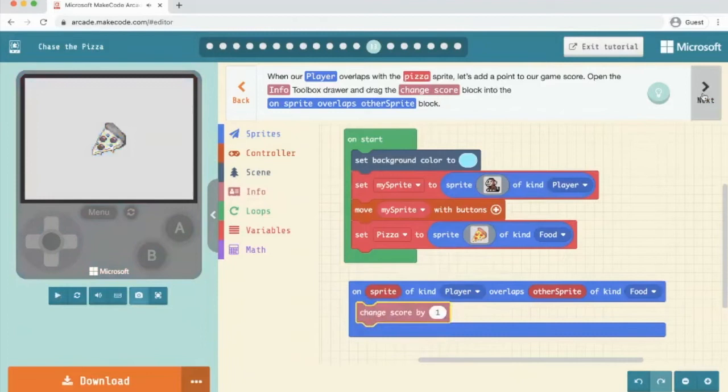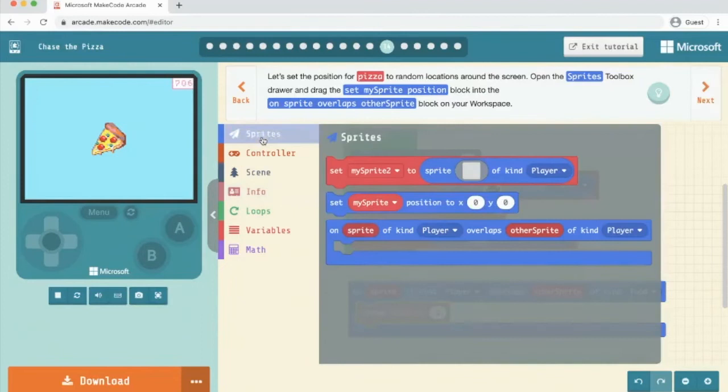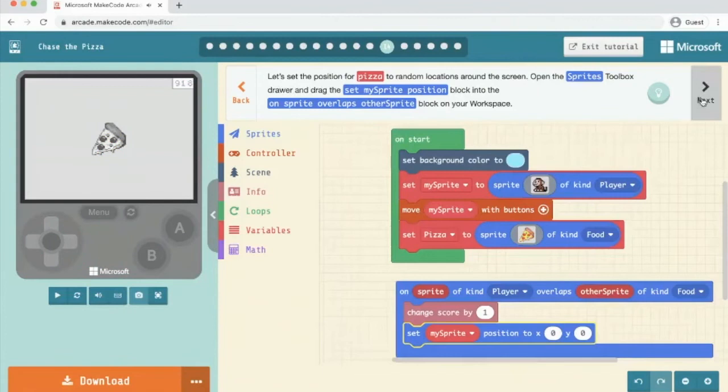Let's set the position of the pizza to random locations around the screen. Open the sprites toolbox and drag the set my sprite position block into the on sprite overlaps. So we're going to go sprites, set my sprite position and we're going to put that in there. We'll then click on next.